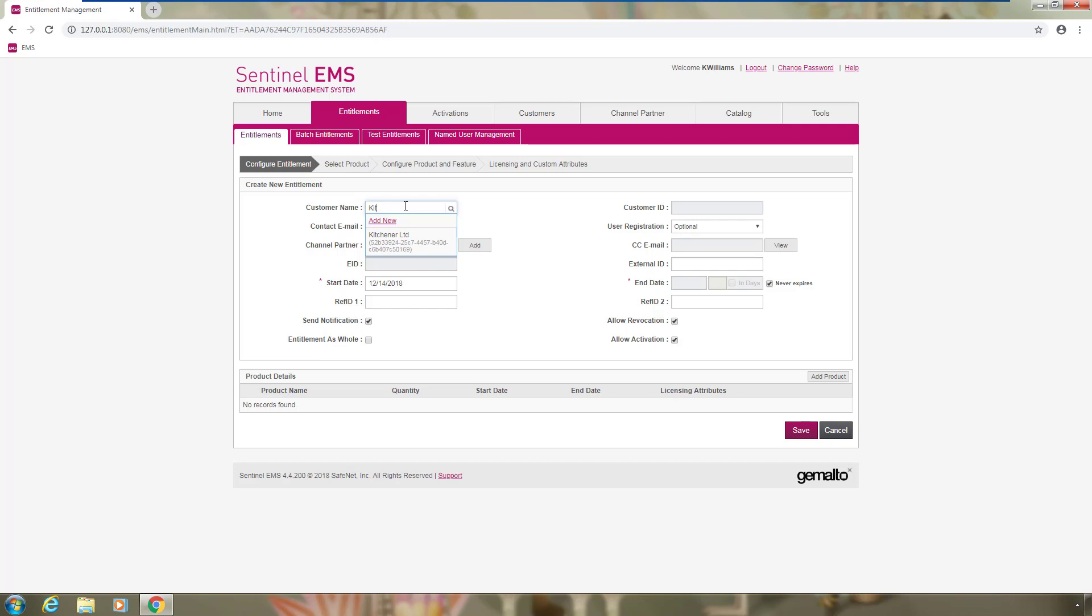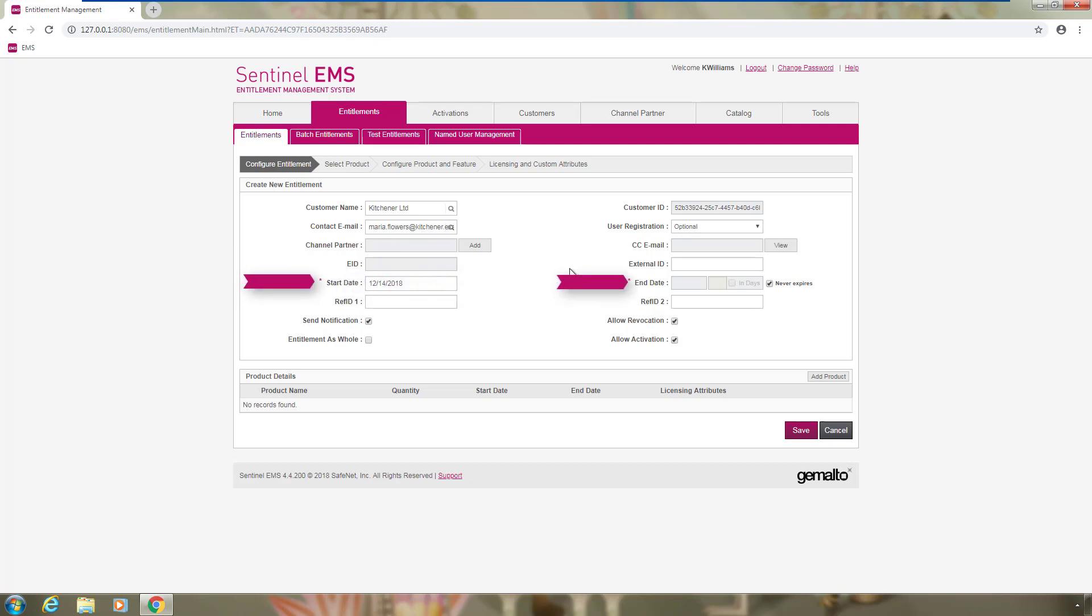But if she needs, she can add a new one. The same is true for the email contact. Now she needs to set a start date and end date for the entitlement.